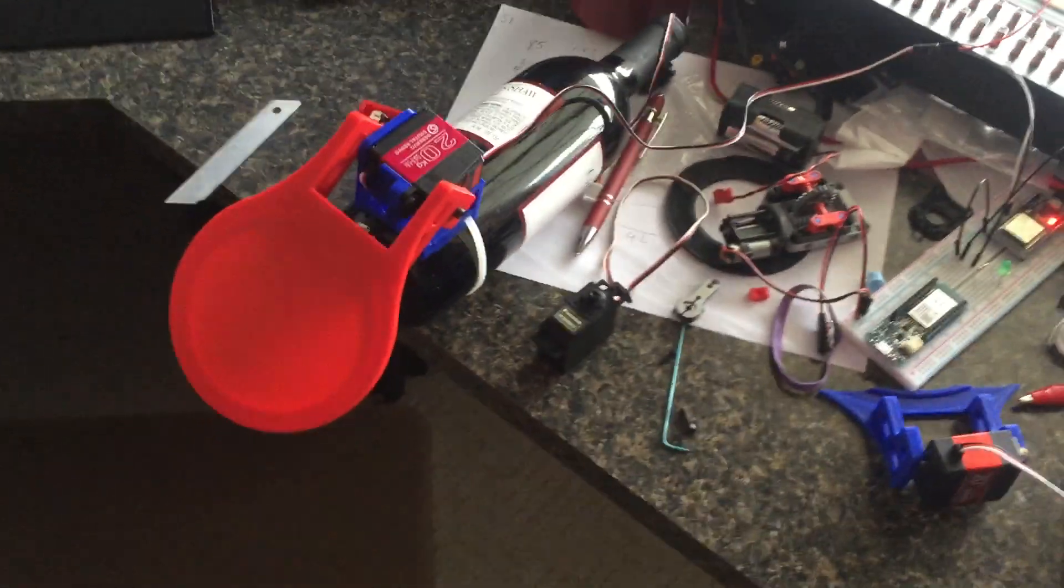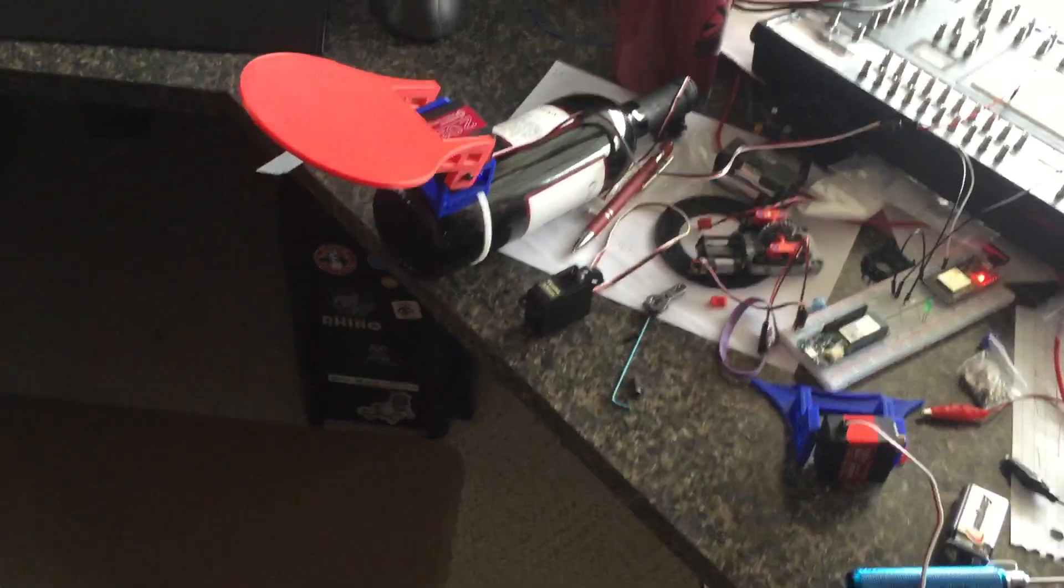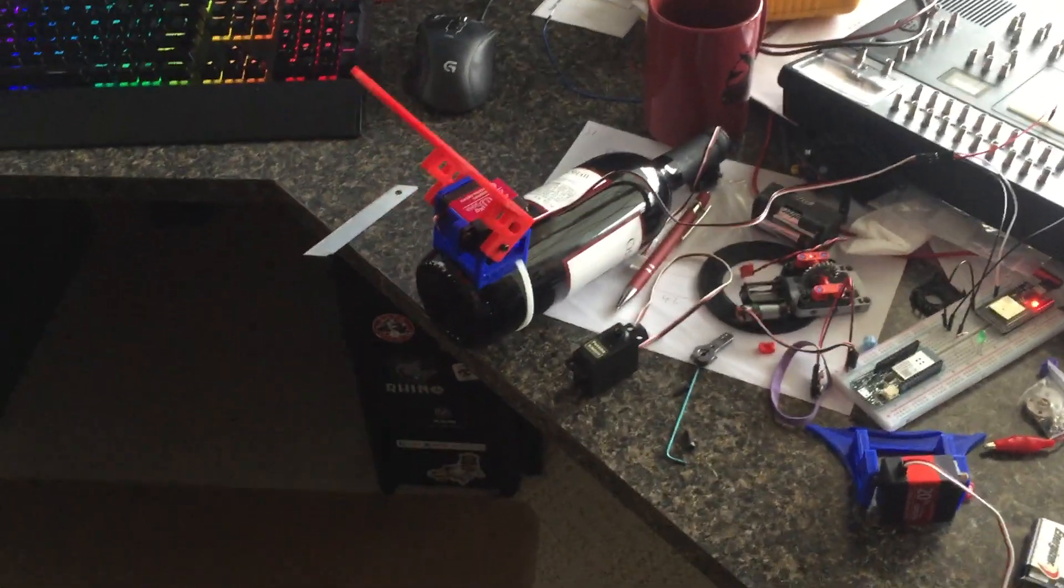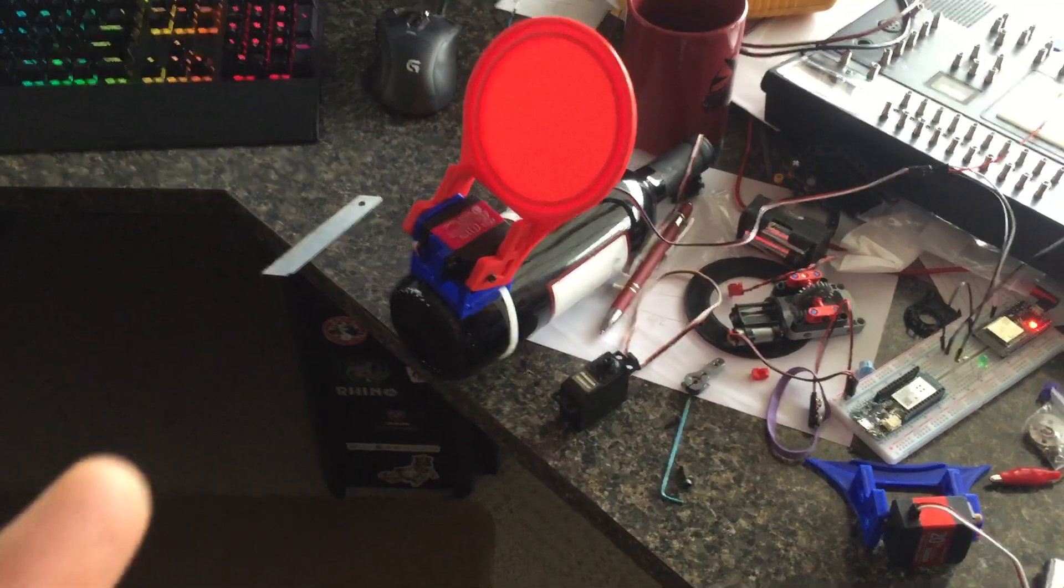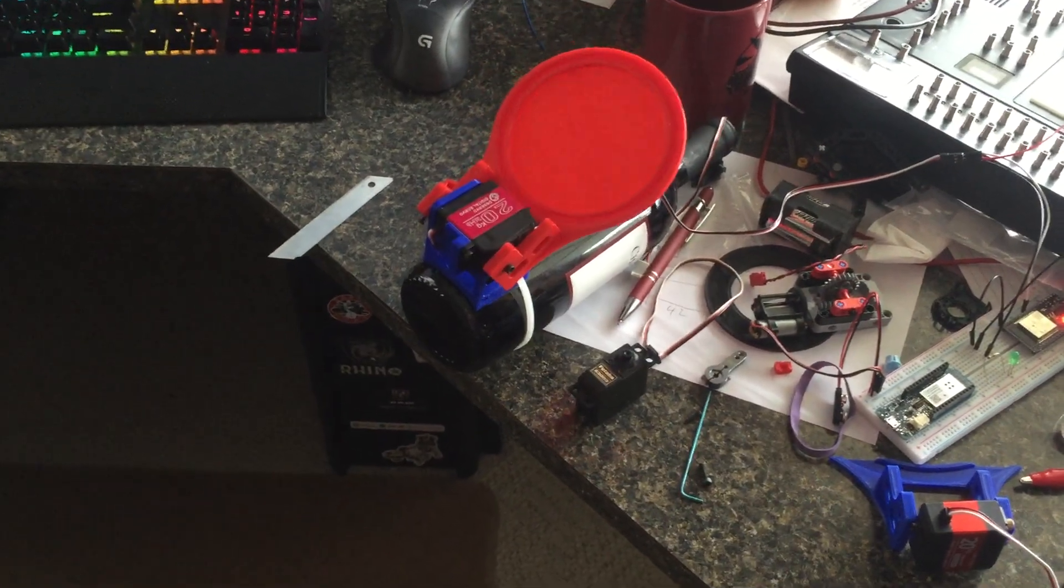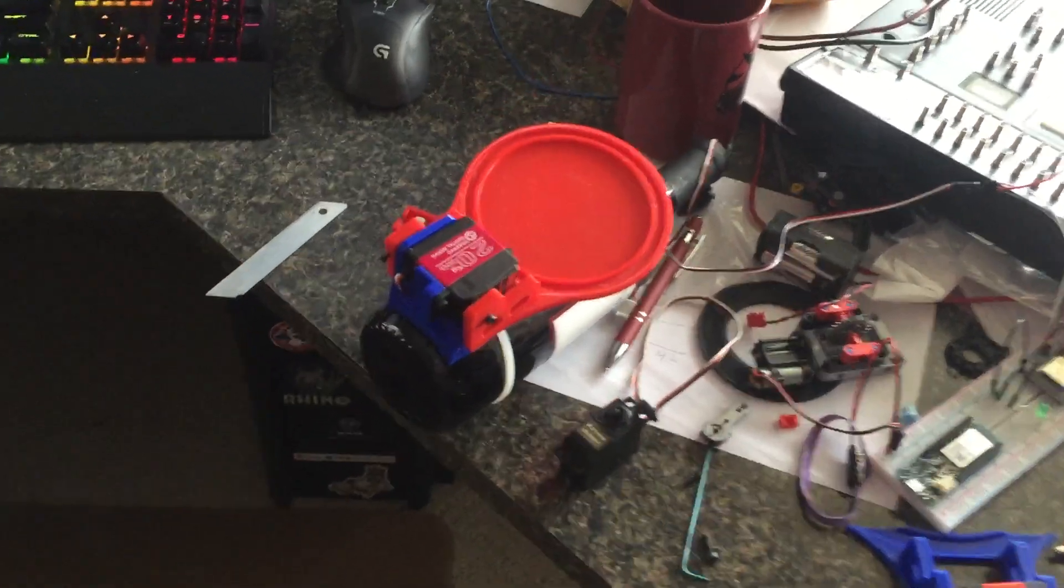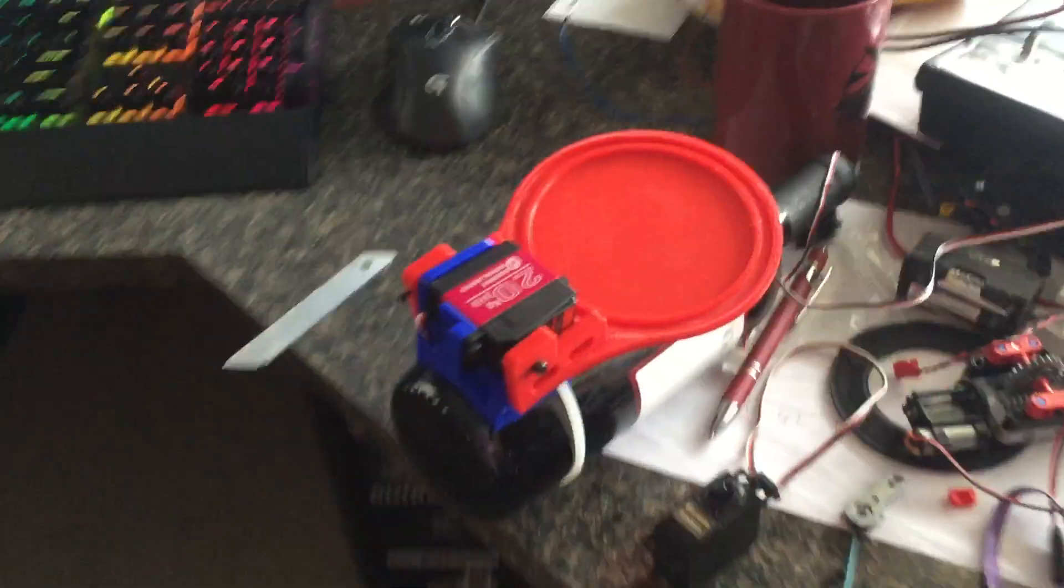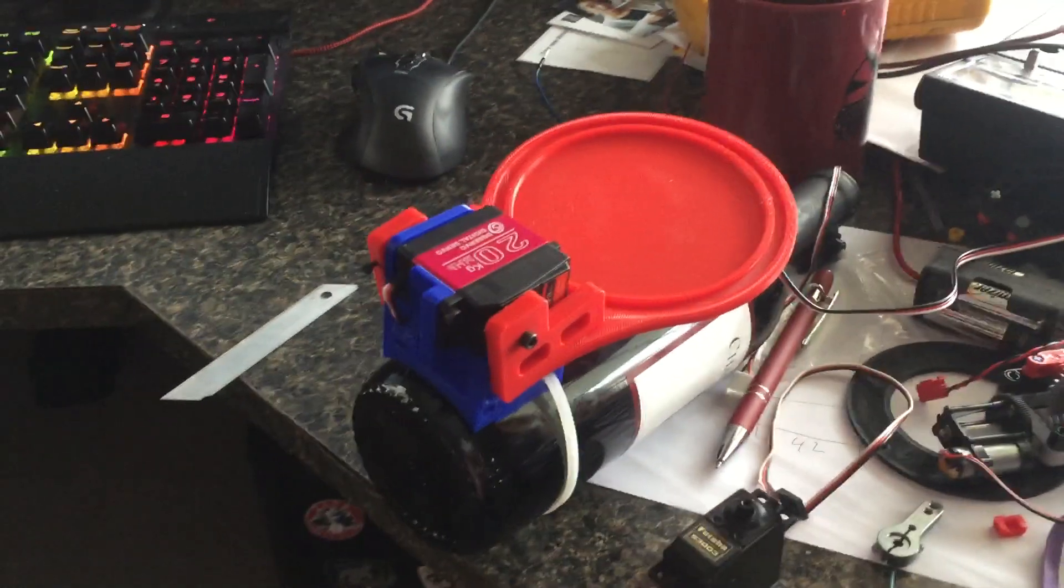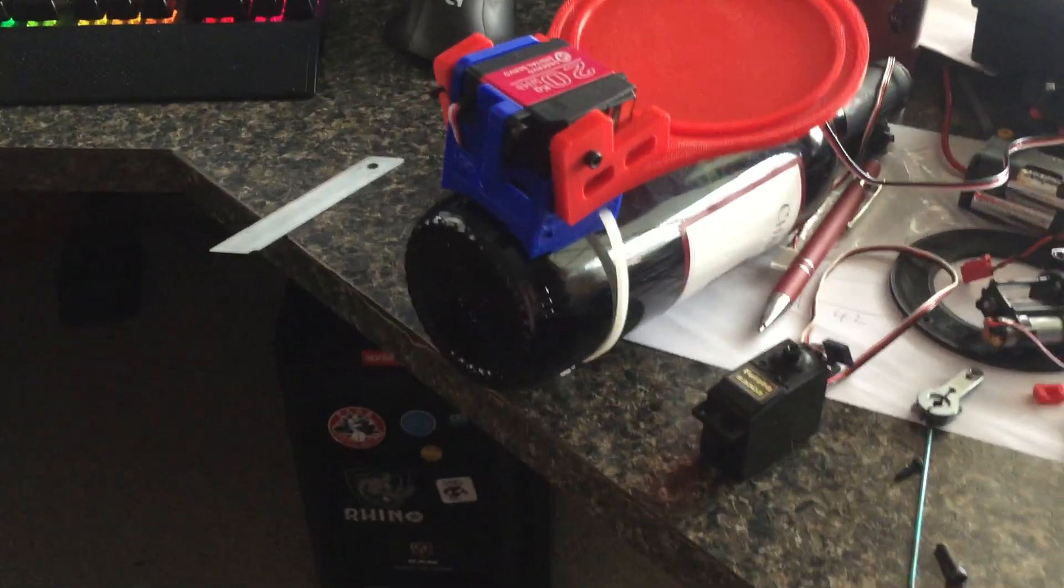We started looking around. There was a gentleman that posted a similar kind of design on Thingiverse and had a little video on it that I really thought was my light bulb moment. That's pretty cool.